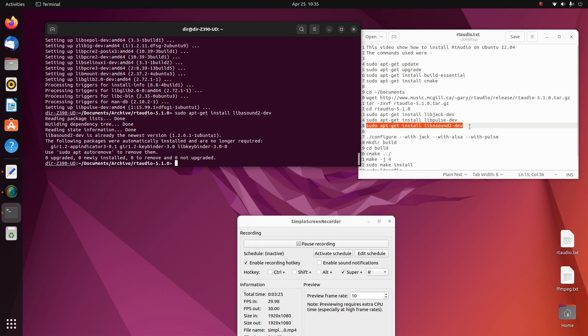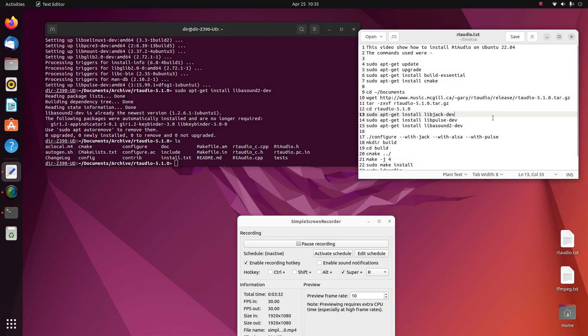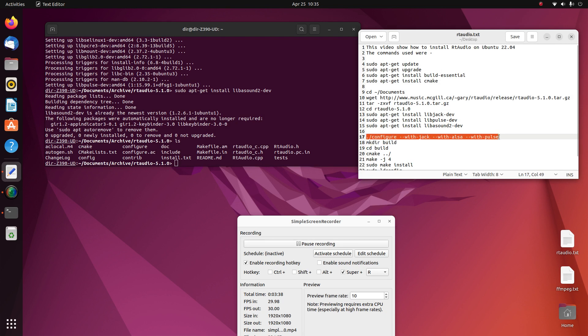And then at this point we can do the configure. We'll configure it with Jack, Alsa, and Pulse.